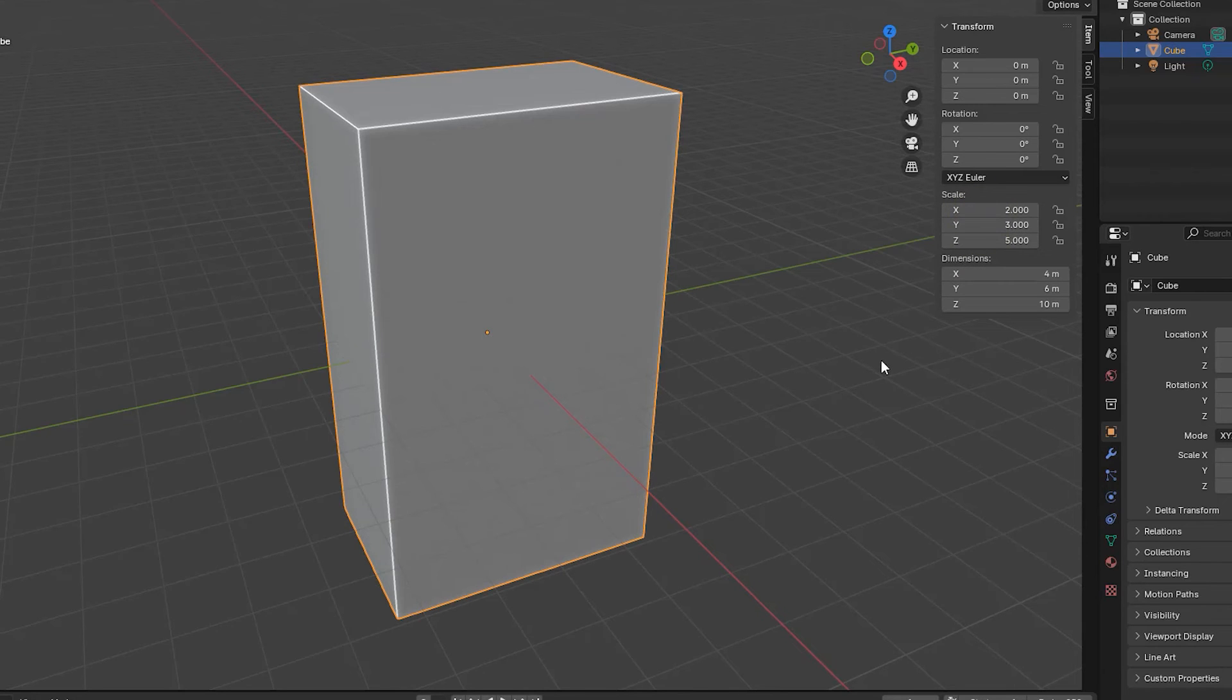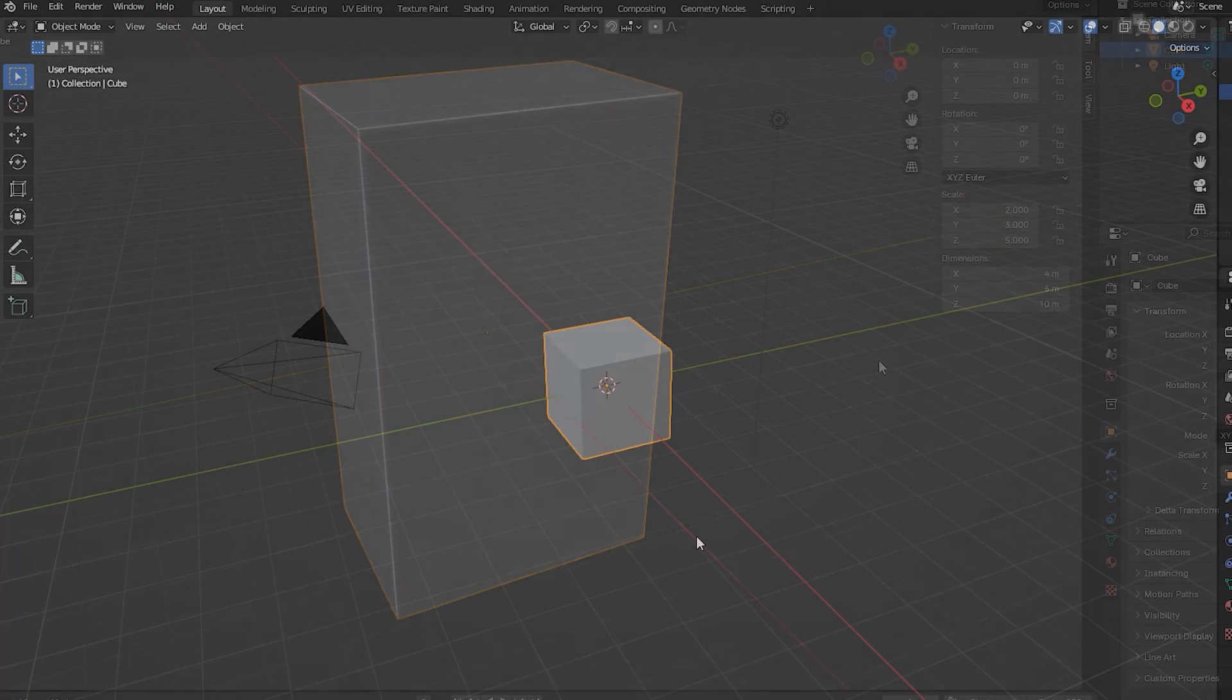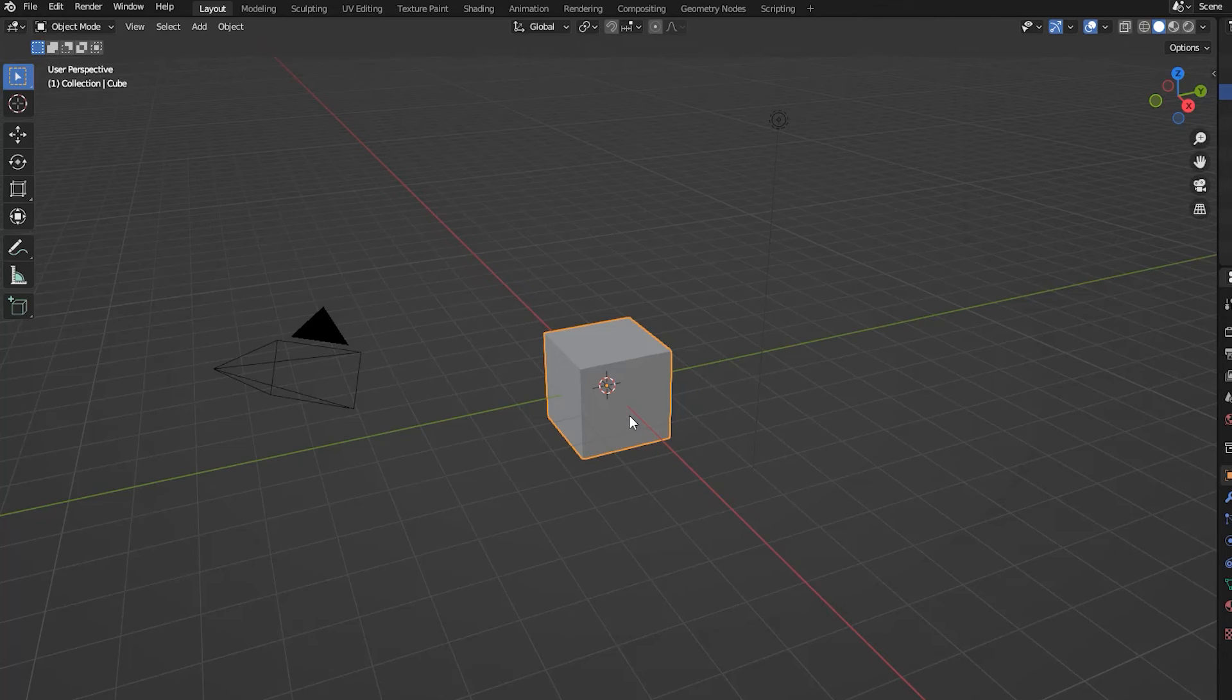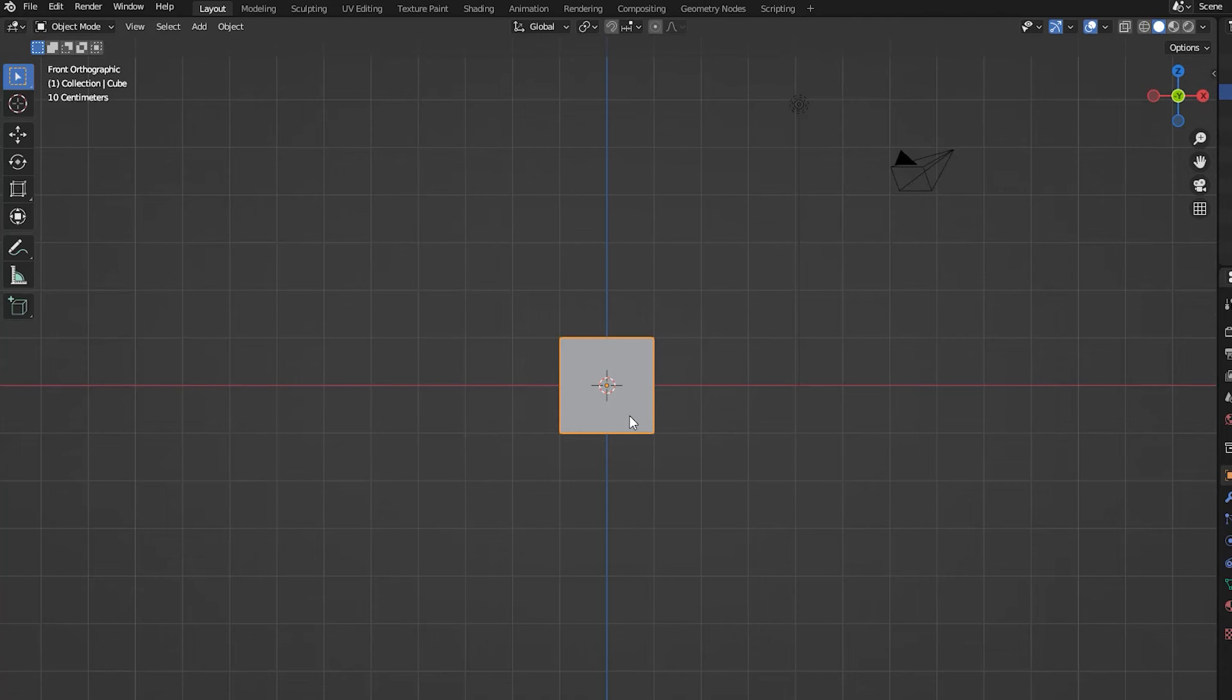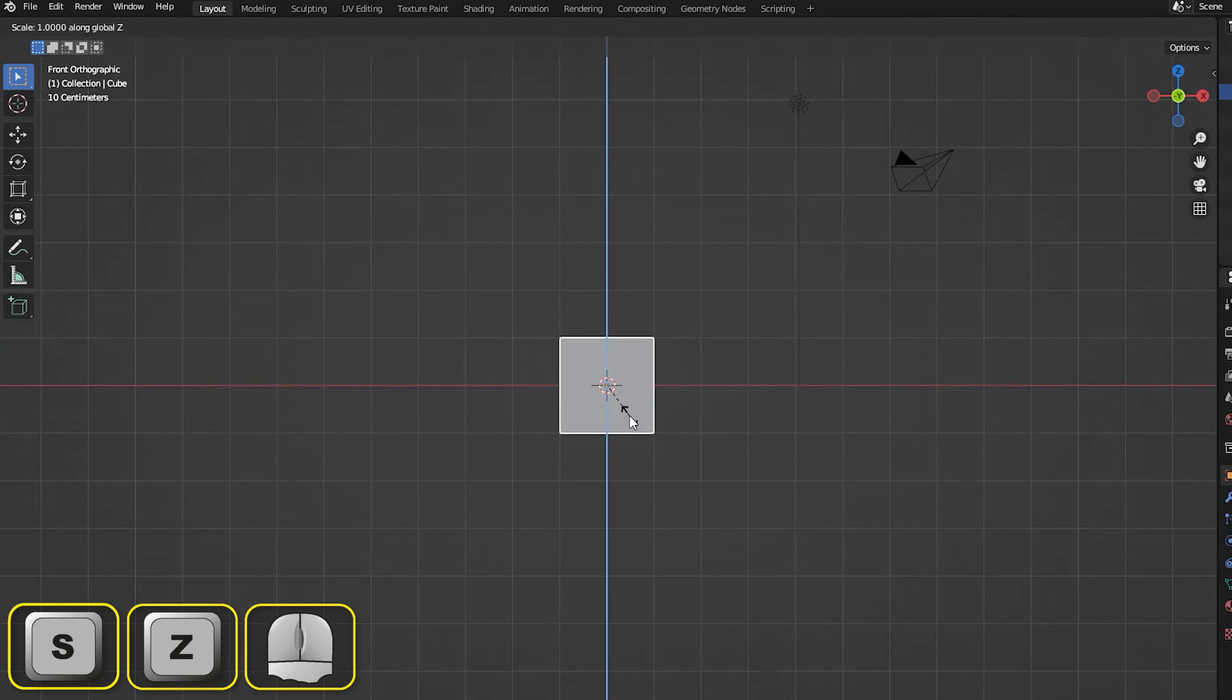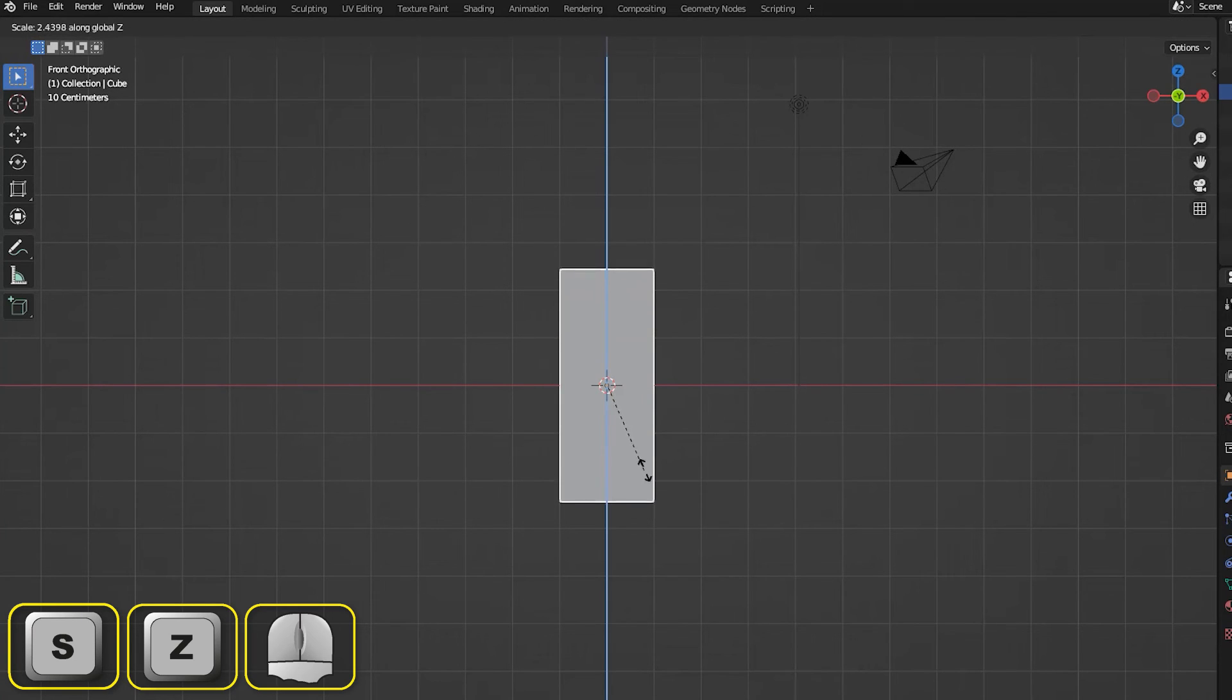How an object is scaled depends on the position of that object's origin. With its origin at the center of the object, scaling takes place equally in all specified directions. Here we can see that a cube scales both upwards and downwards when scaled in the Z direction and viewed from the front viewpoint.